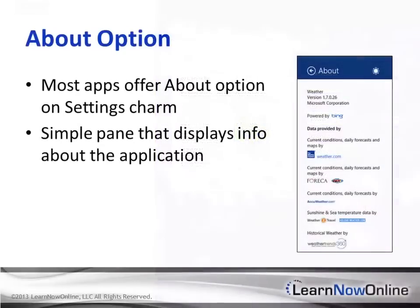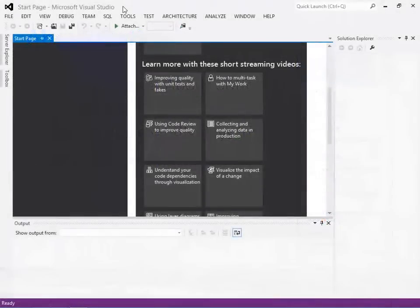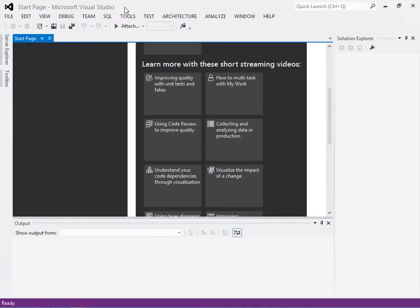You'll investigate the settings charm and the corresponding settings pane in order to work with Windows 8 application settings.